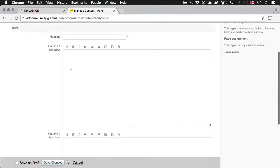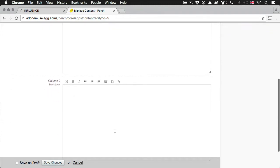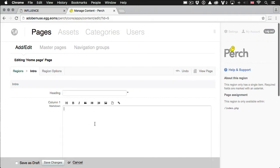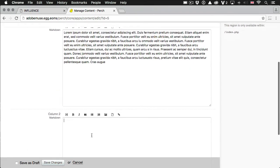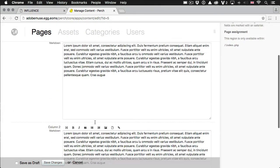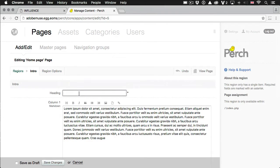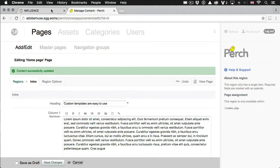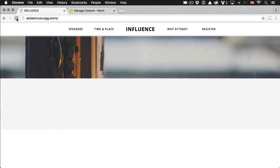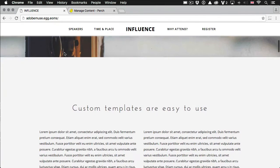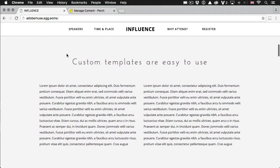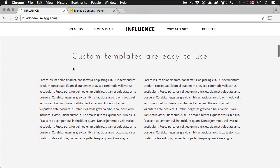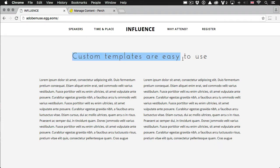And then here's the fields that we created. So we've got the heading, column one, column two. Let's paste in my mock Latin. And we'll give it a heading. Says custom templates are easy to use. Save that. Refresh in the browser. Now you can see a difference here is I've just typed in the content just like your client would. And it's in mixed case.